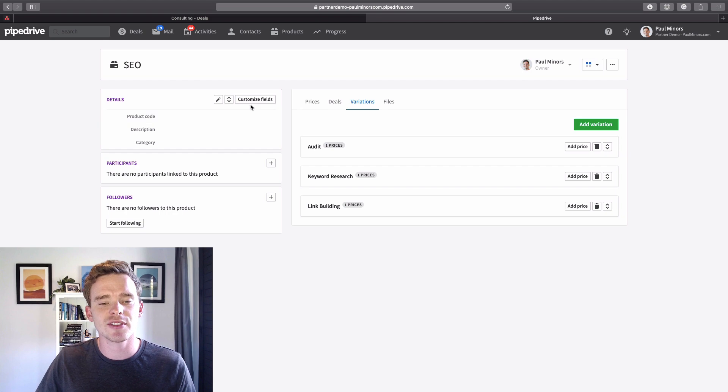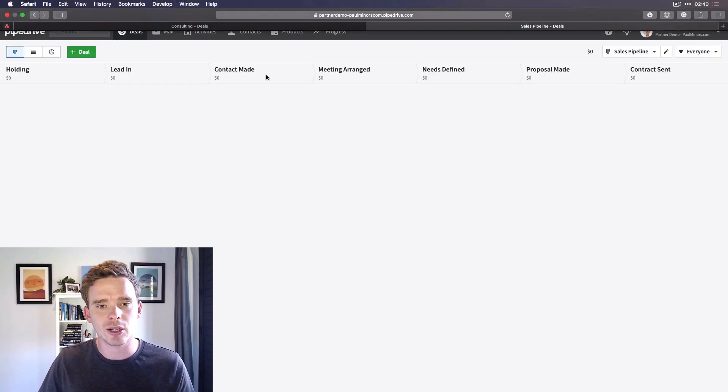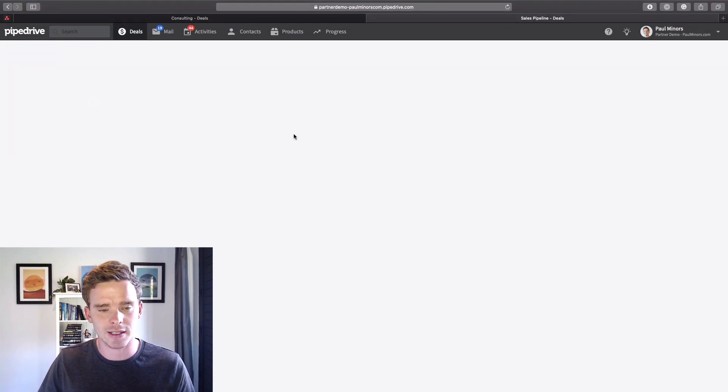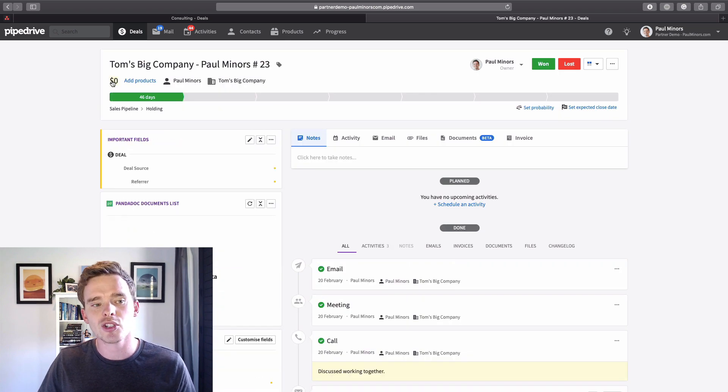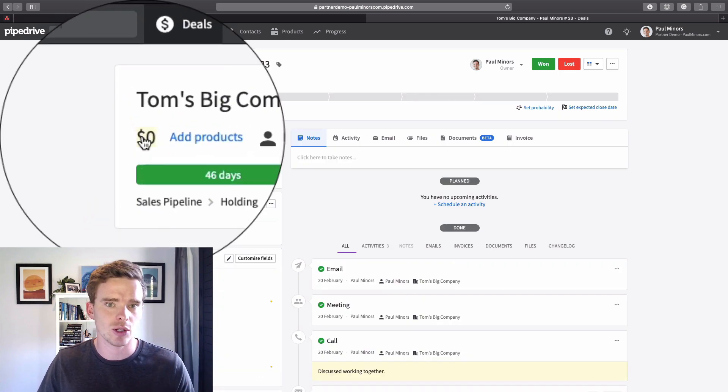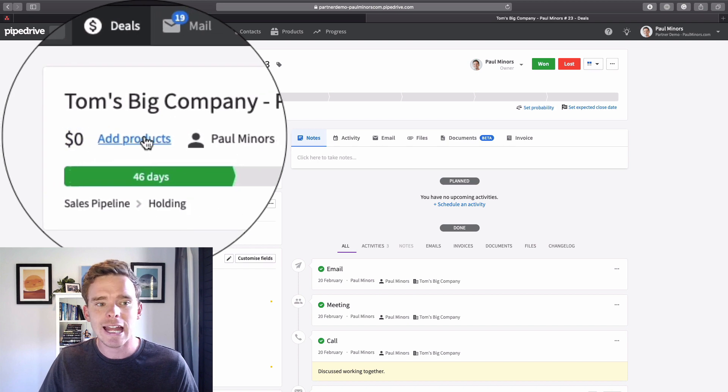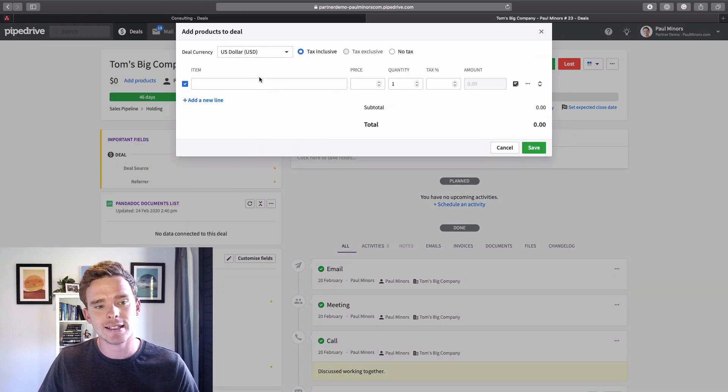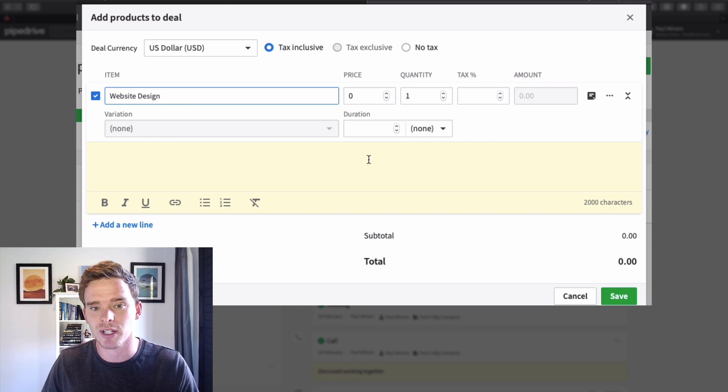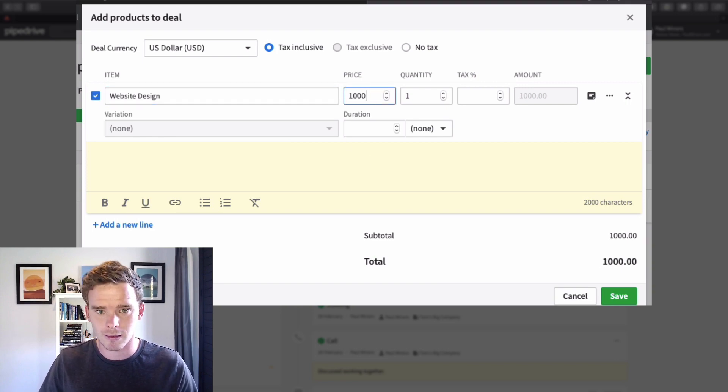Now that I've set up my product and different variations, when I go to a deal, rather than just choosing a deal value like you probably did before, I can now add products. I could say this deal consists of website design and that's going to be $10,000.